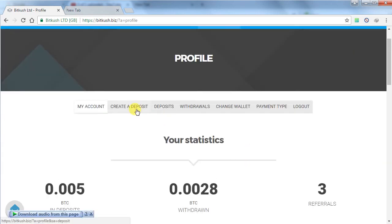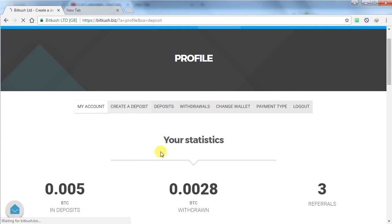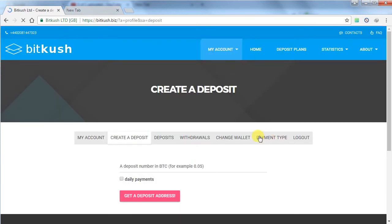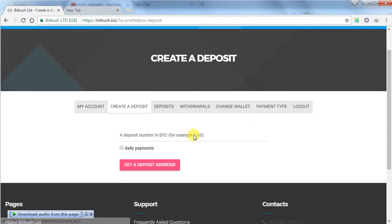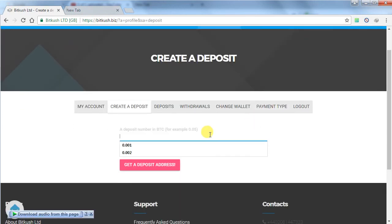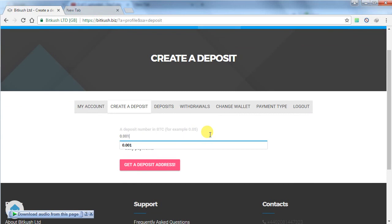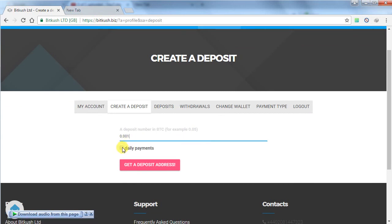If you want to deposit in this website, you have to click on create a deposit. You have to enter the amount, how much you want to deposit in this website, and click on daily payments and click on get a deposit address.